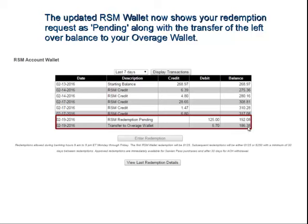It goes into that Overage Wallet. As your Overage Wallet builds up to $250 over time — it's kind of like a penny jar, you're throwing the change in there and it builds up — as it accumulates to $250, you'll be able to redeem for passes or for an ACH withdrawal.